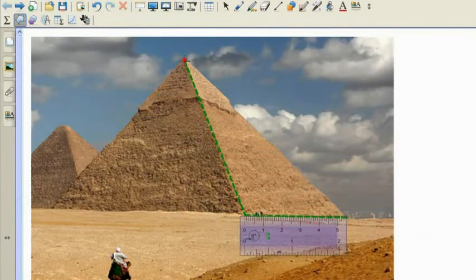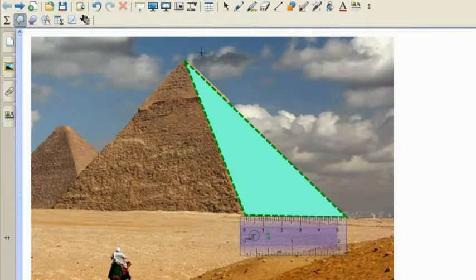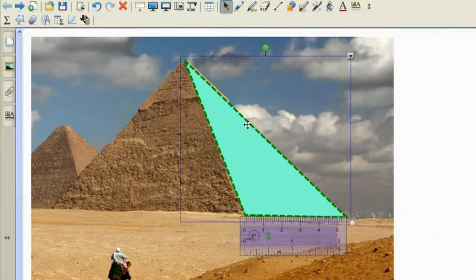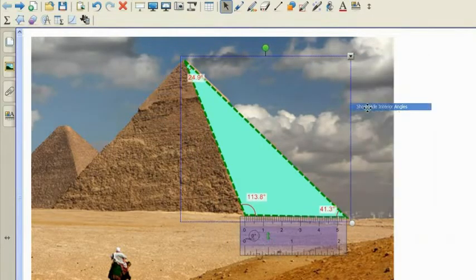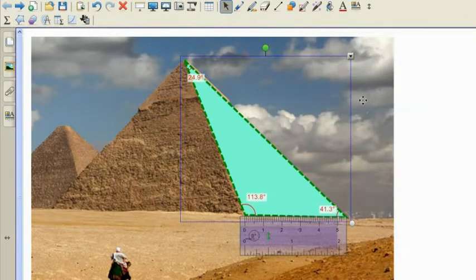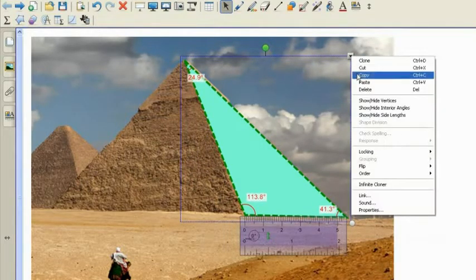Many of the interactive features in Smart Notebook Math Tools are only a right-click away.